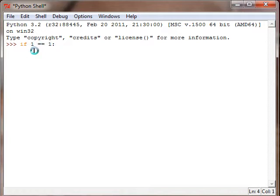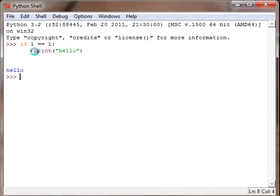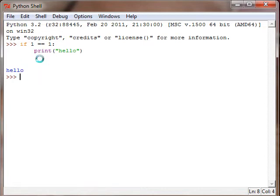We will execute the body of the code which will just be whatever program we wrote. Print hello prints out hello. Now let's see what happens when we make more than one if statement.